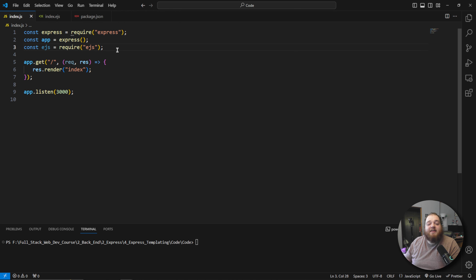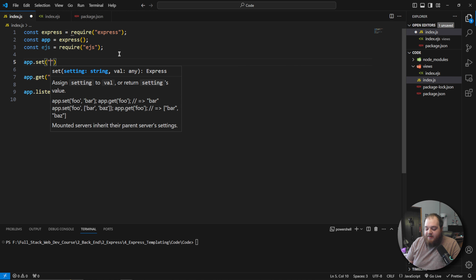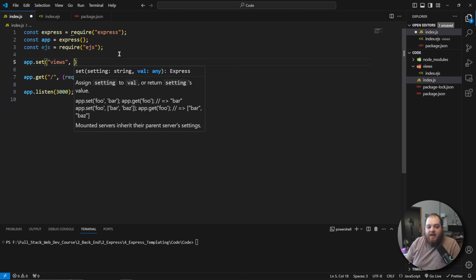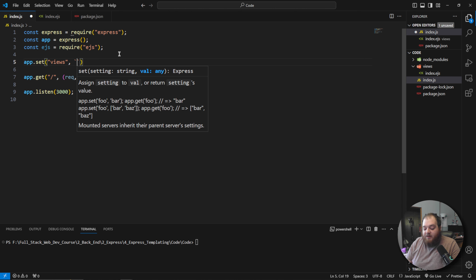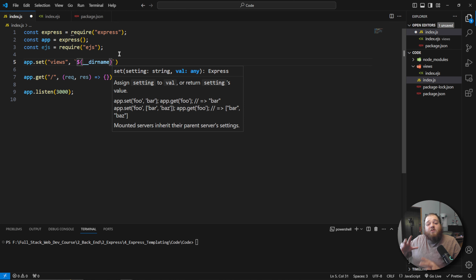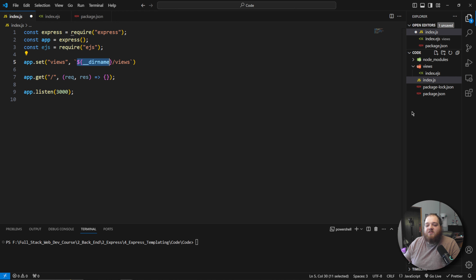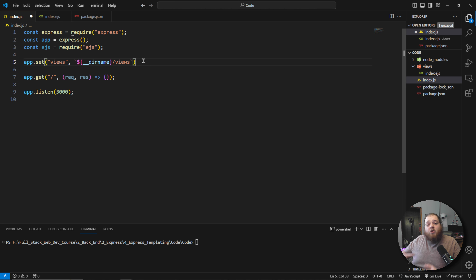Now let's head over to the server and set the settings we need. The first setting is we need to tell Express exactly where we are holding these views. We can do that by saying app.set, specifying the setting 'views', and providing an absolute path to the views folder. An easy way to do that is using a string template literal with __dirname — which holds the absolute path to the current directory — and then appending '/views'. So that's specifying to Express exactly where we're holding all of our views.